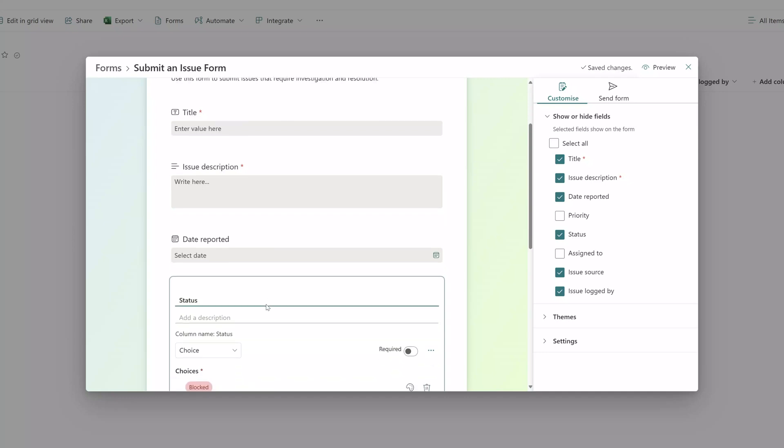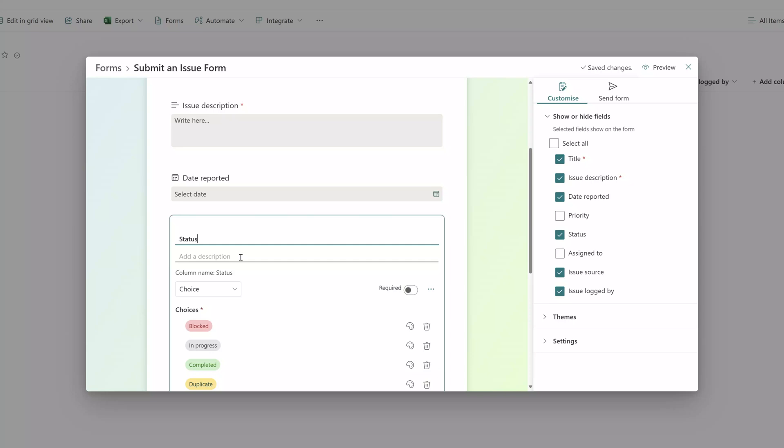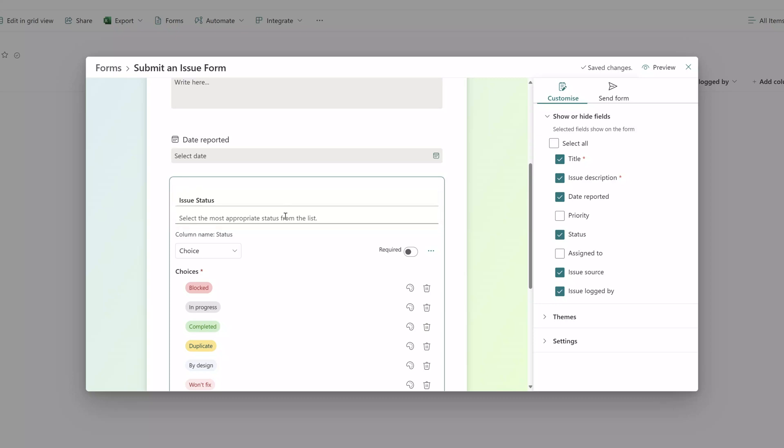You can see as I click into the status field I can change the name of this field and I also have the ability to add a description. You can see here that I have changed the name of this field from status to issue status and I also entered a description on the form.